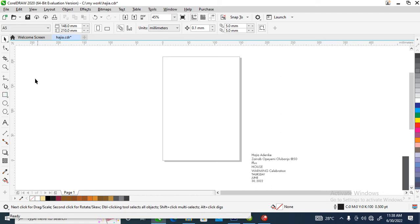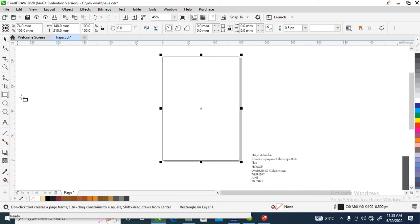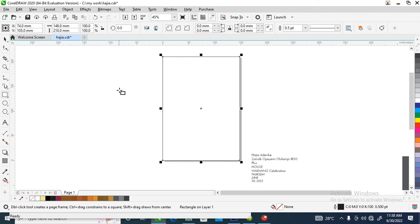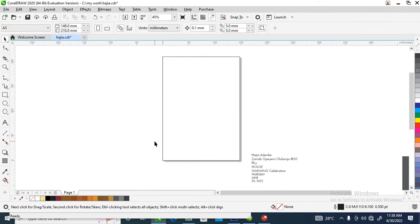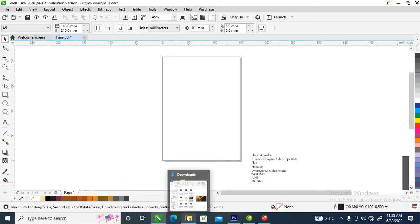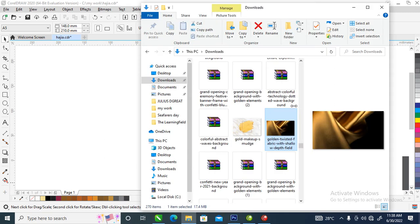Double-click the rectangular tool, then let's bring in the heat image that we are going to be using. Let's go over to this place — we are making use of this.